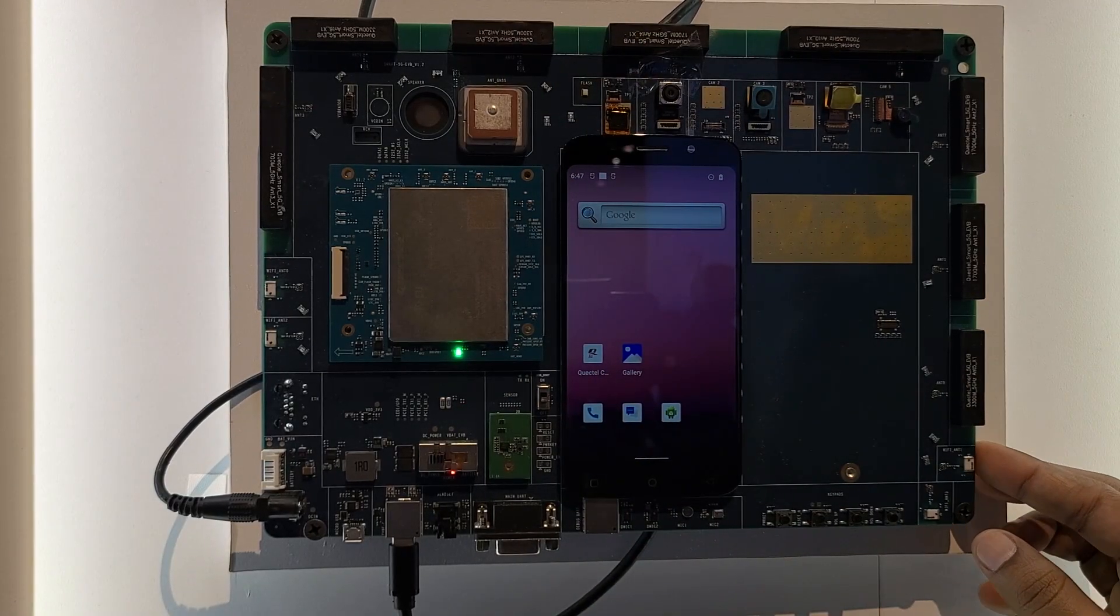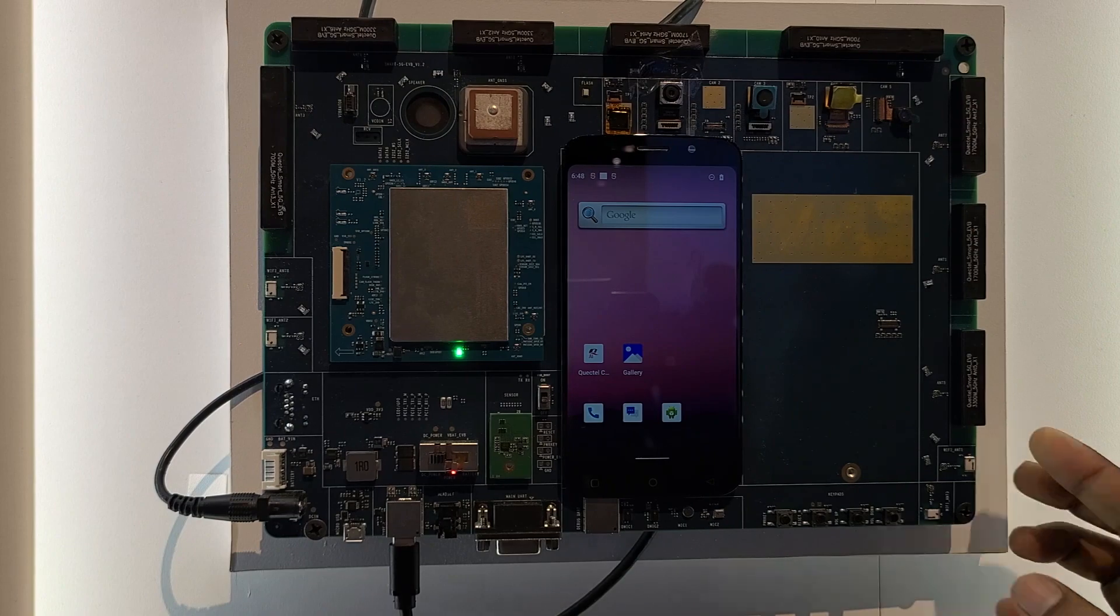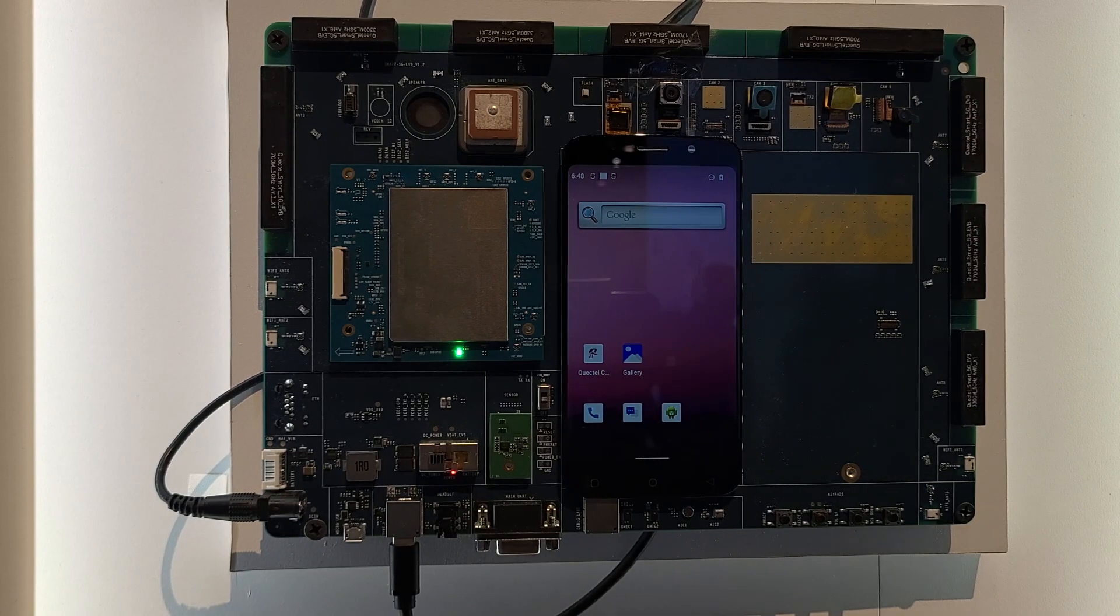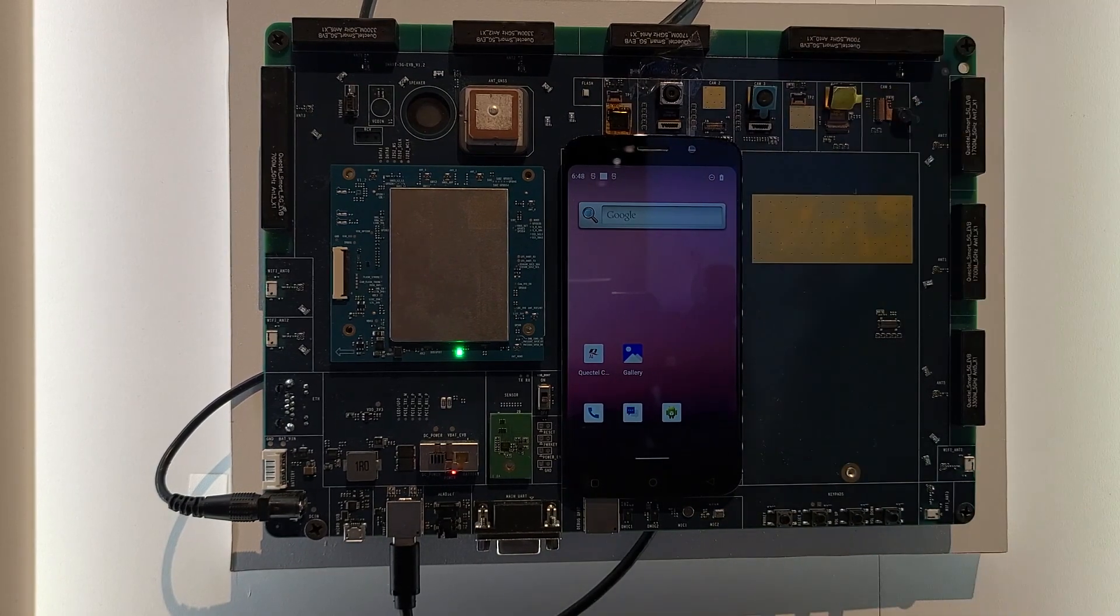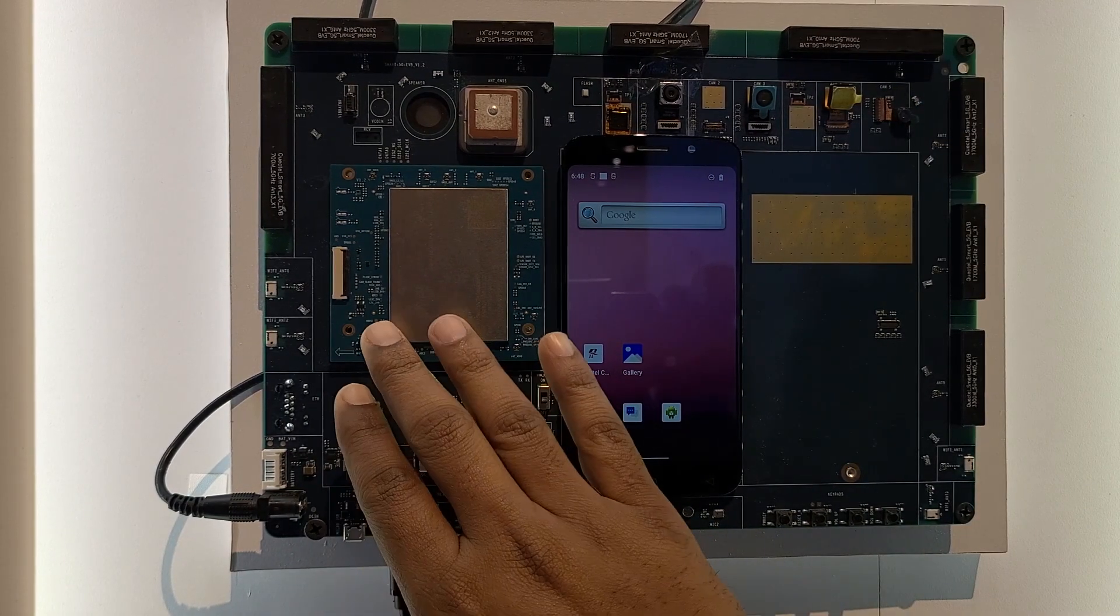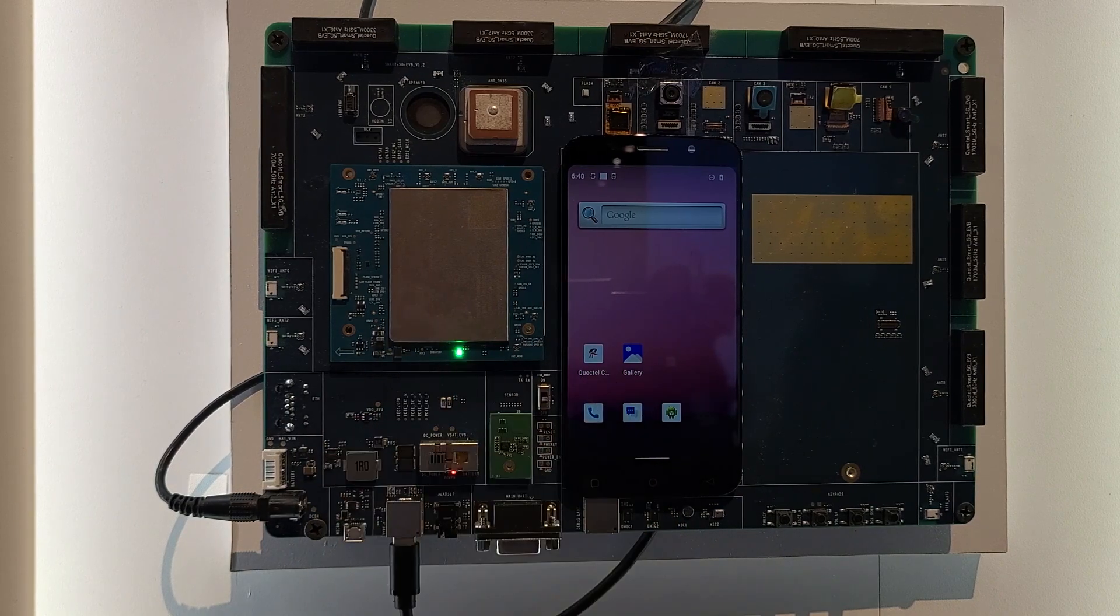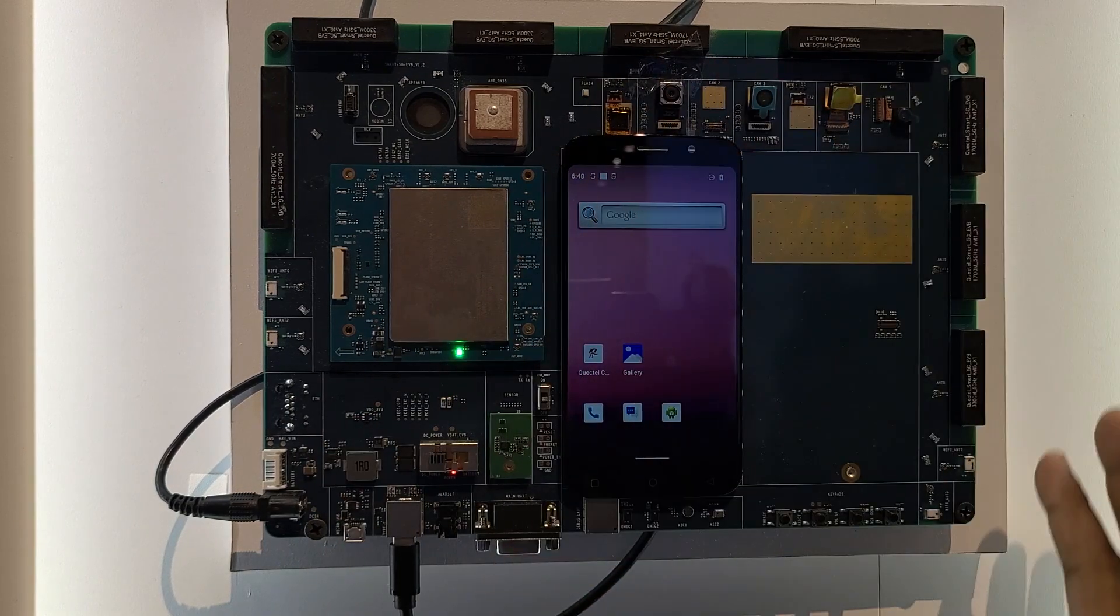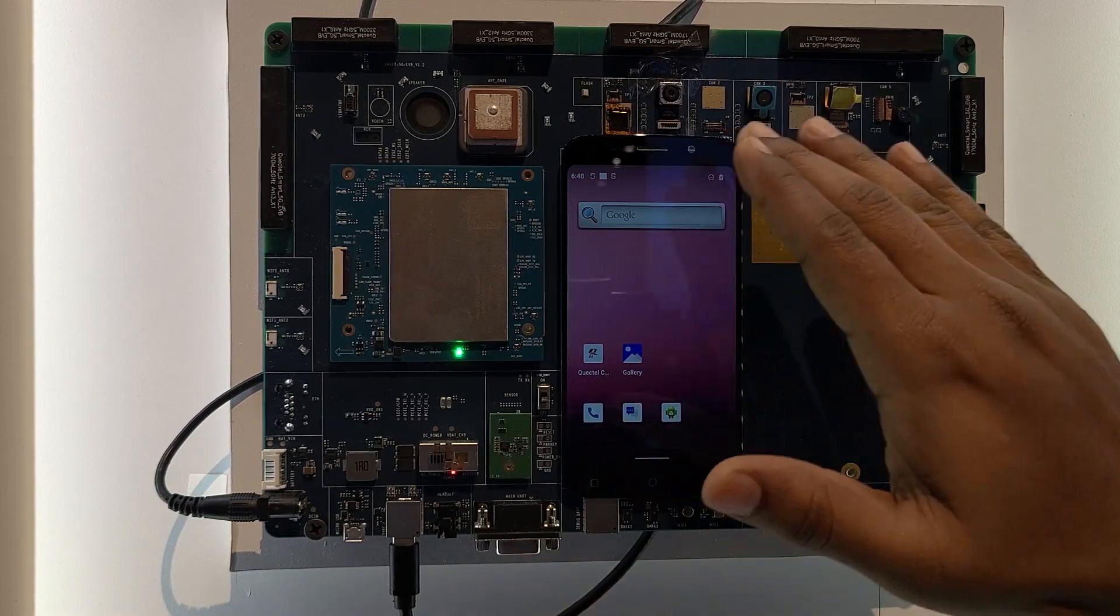We are demonstrating one of the AI applications which we have developed for demonstration purpose here. This is one of our evaluation boards, which has one of our smart modules sitting this side, and we have other peripherals sitting on this module.